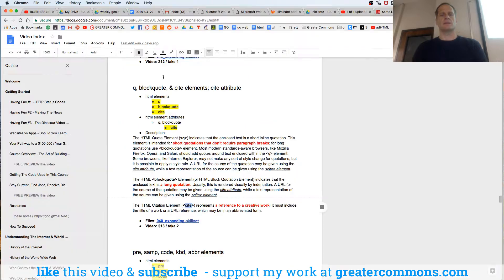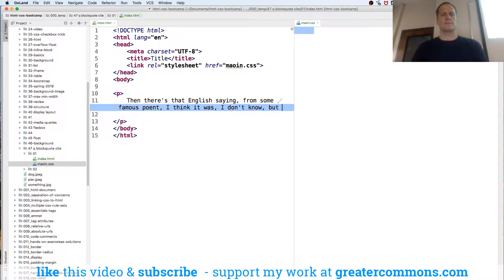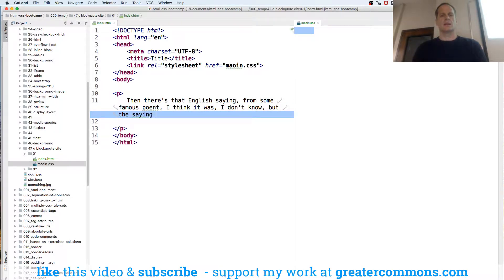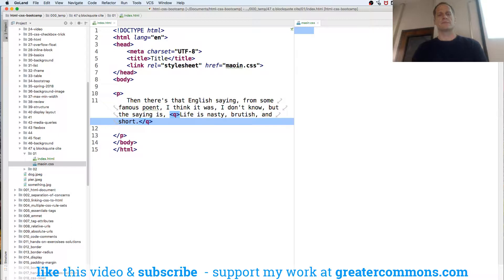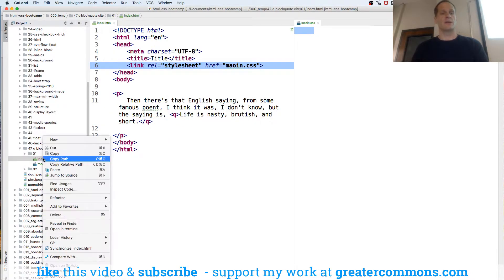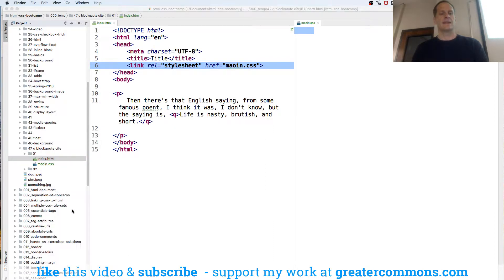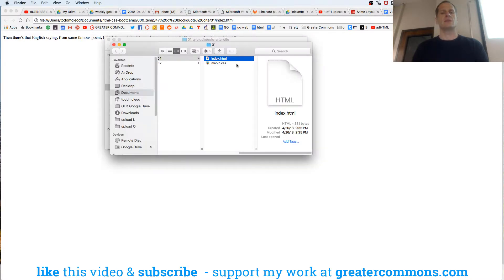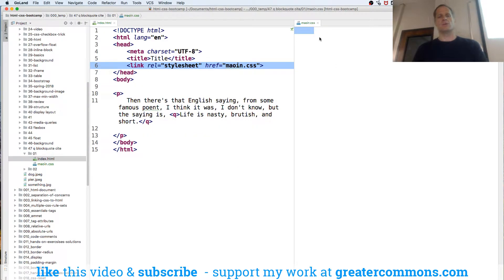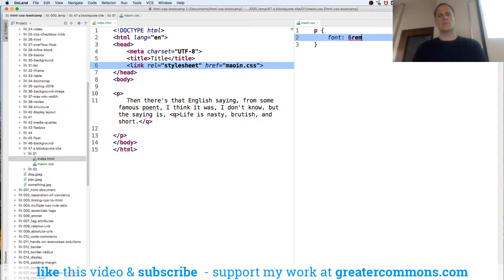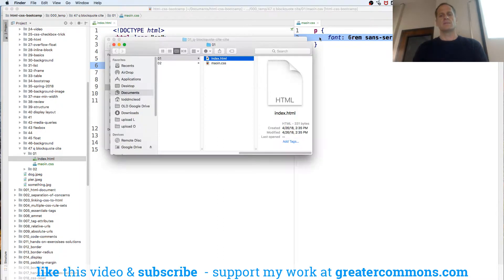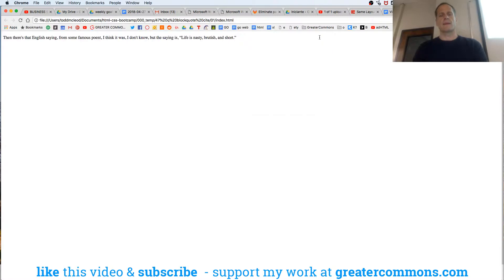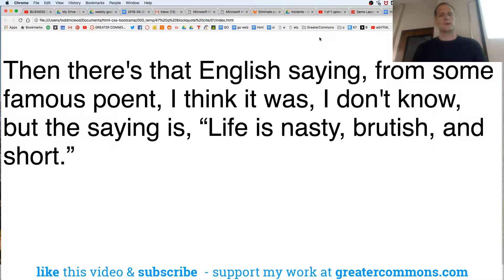I guess we'll put this in a paragraph. From some famous poet, I think it was. But the saying is, life is nasty, brutish, and short. There's some cheeriness for you. And you can see here there's quotes around that, right? Short quote. Q. And let's just make this a little bit more visible. We could say P font six rem sans.